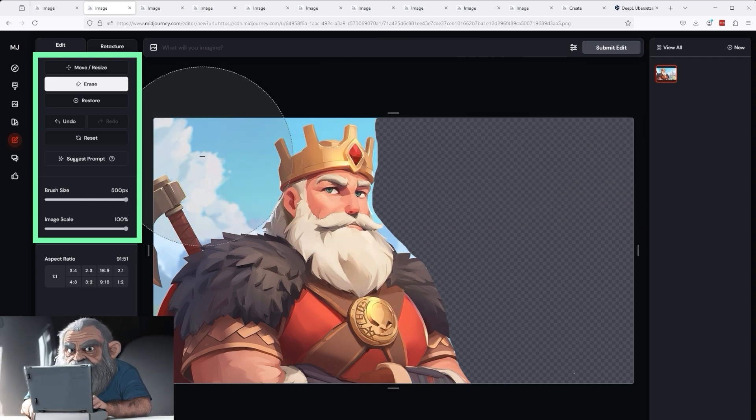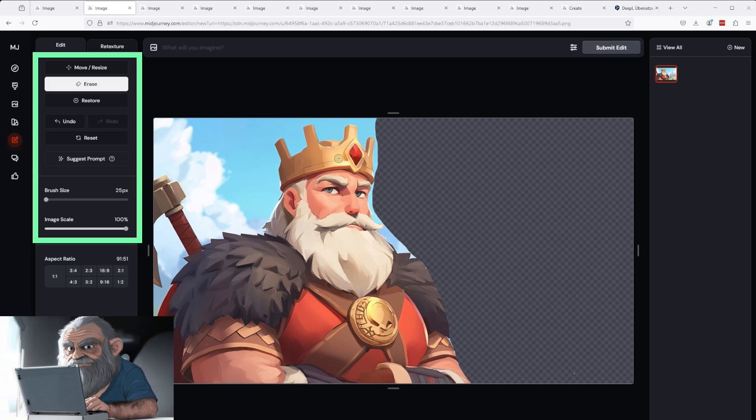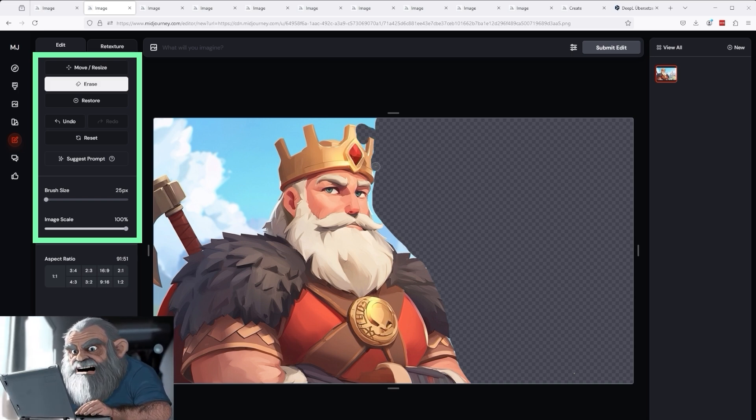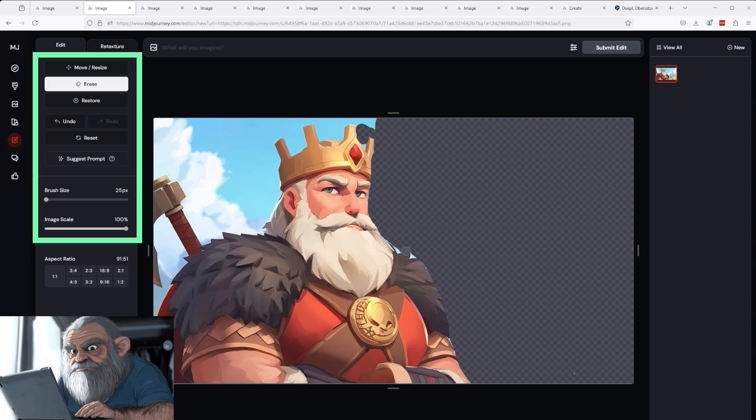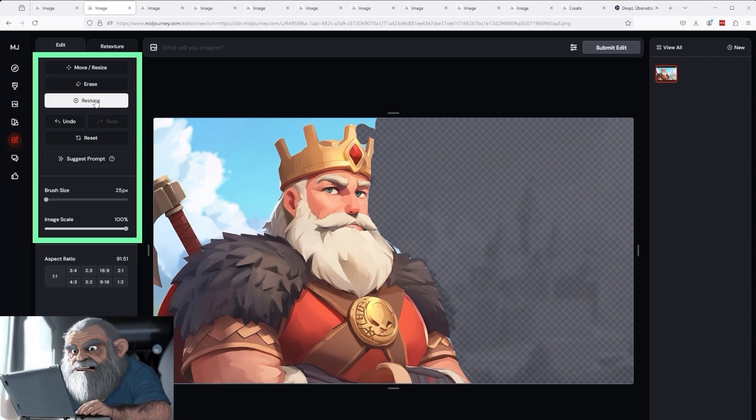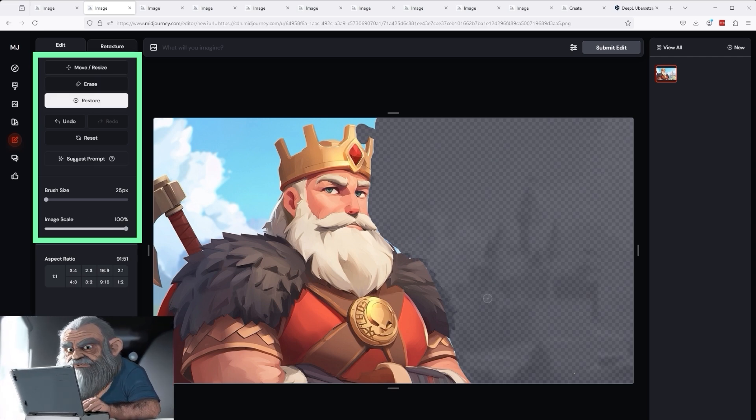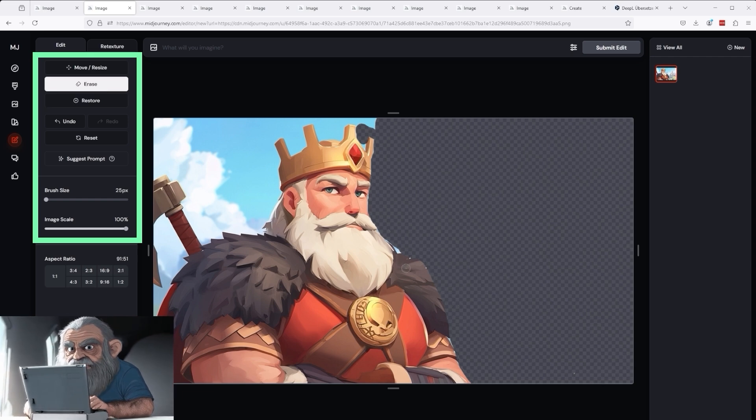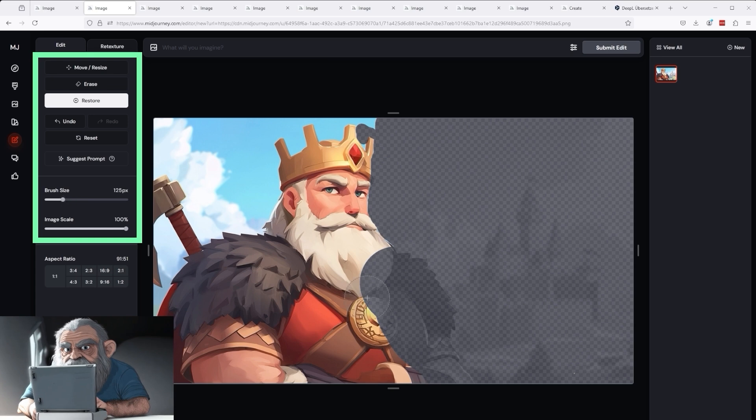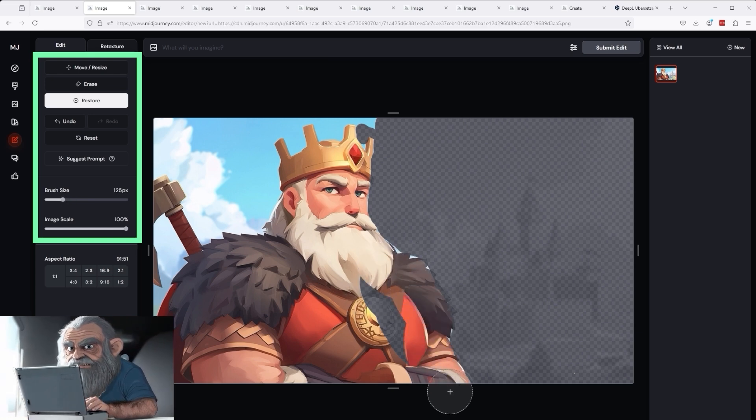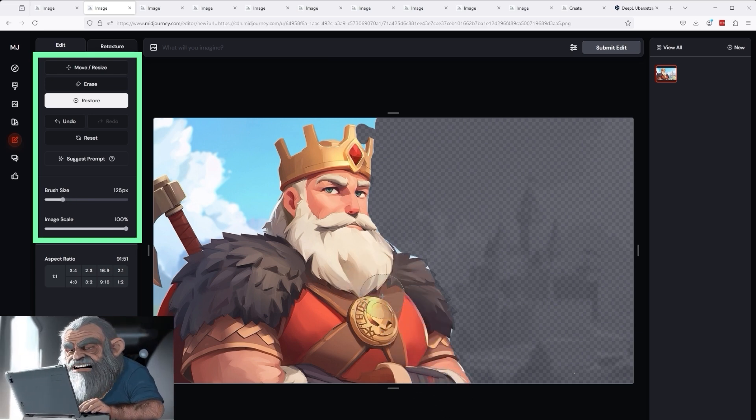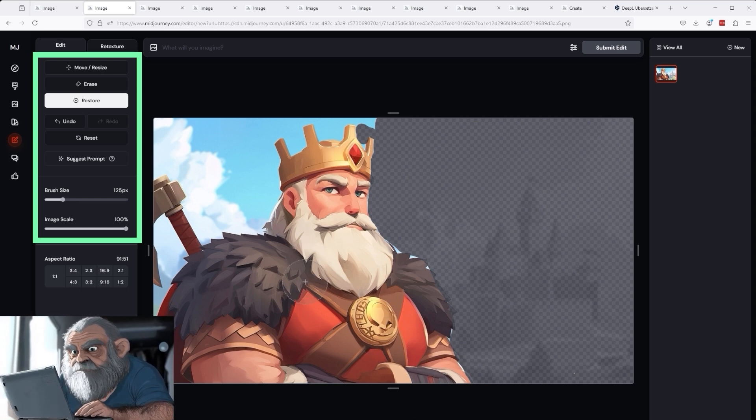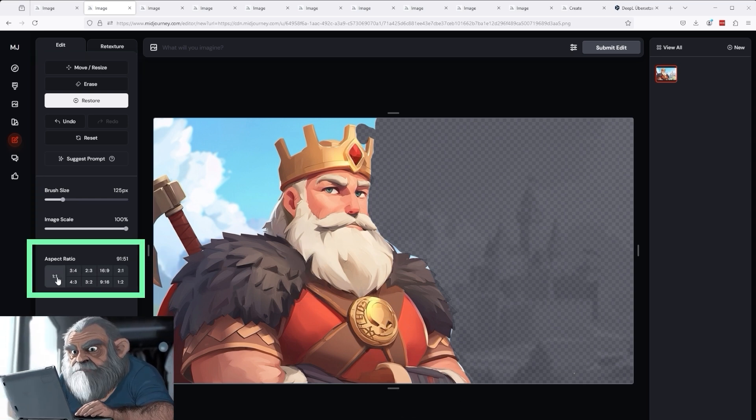Of course, this also works in reverse. Simply reduce the brush size in order to mark the areas between the spikes of the crown in detail. If you have accidentally marked too much, as I am demonstrating here, simply use the restore function in the top left-hand corner. This allows you, similar to Photoshop, to unmark areas of the image again without having to start from the beginning. This ensures that only the parts that you really want are modified.